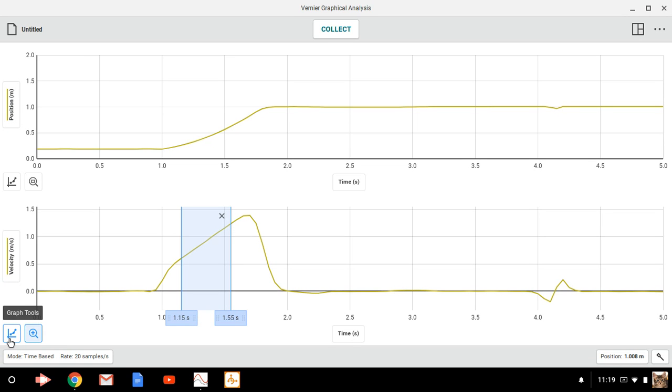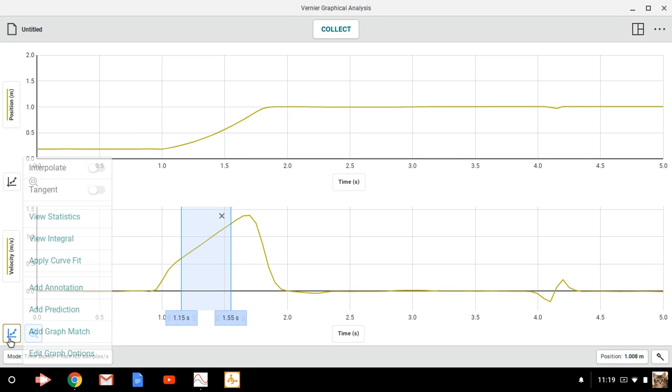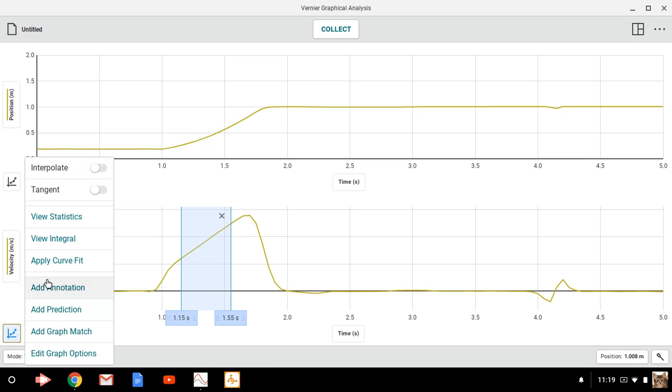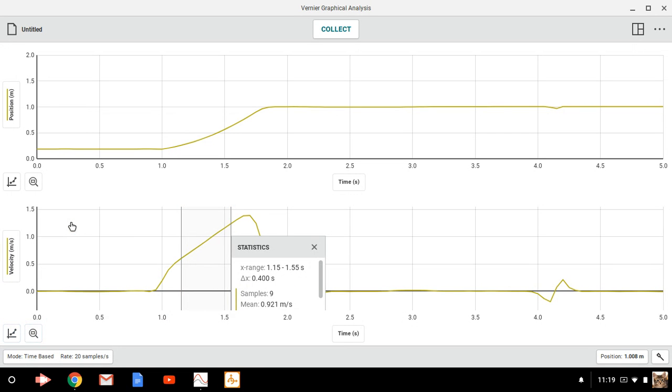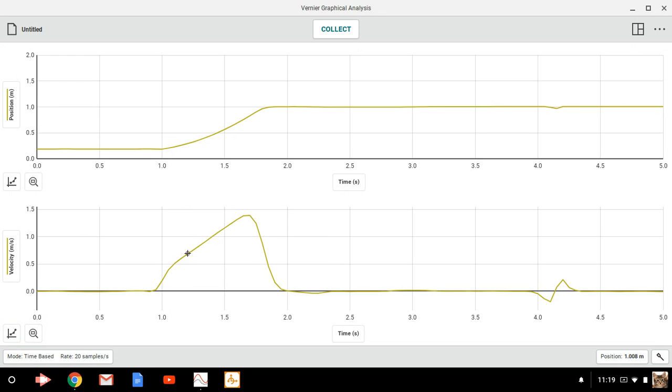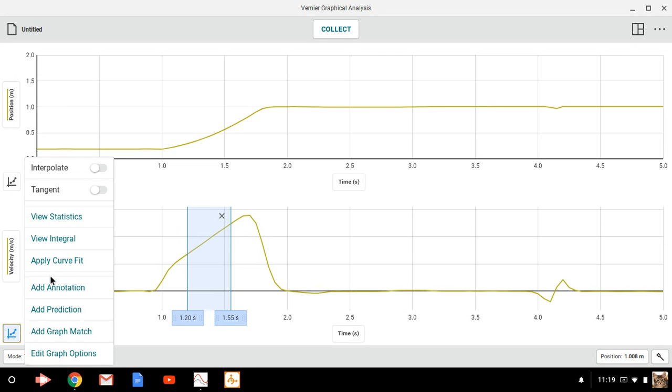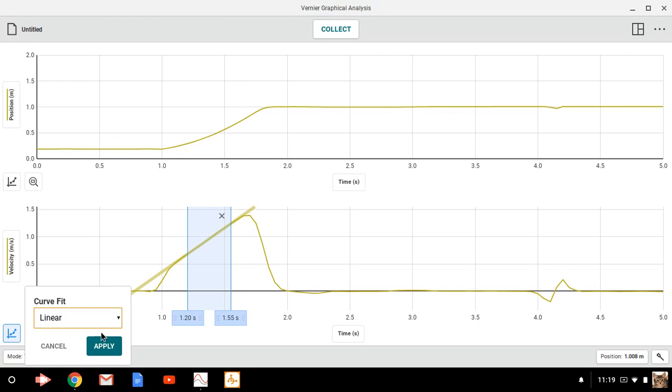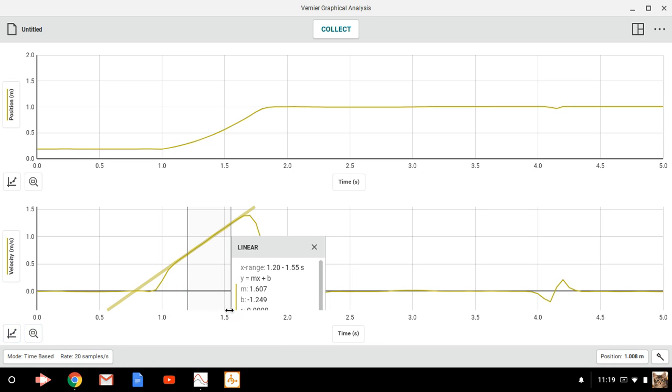And then I'm going to come down here to the graph tools. Click on that. And what does it give me if I view statistics? Nothing really useful. So let's just click and drag on this. And I think I just want to go with that curve fit. And linear works for me. So I apply that. And now it gives me the slope is 1.607. That's the slope on the velocity versus time graph. So that is the acceleration. So remember that, 1.607.